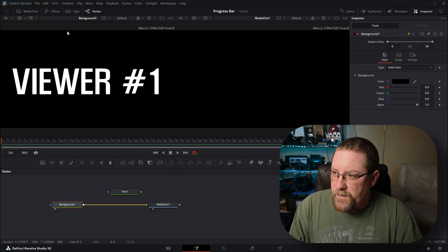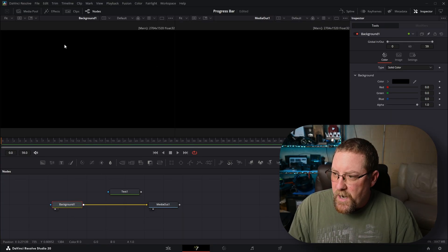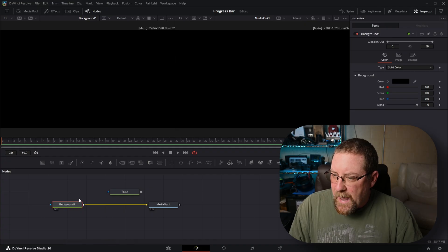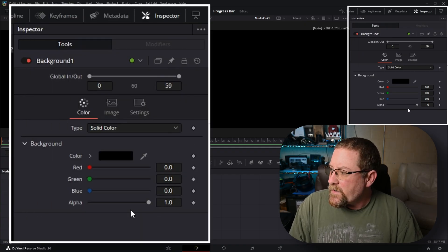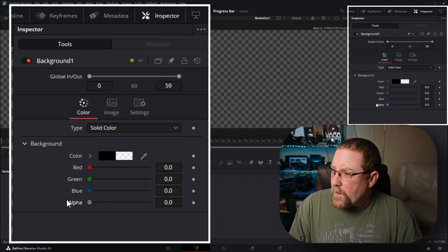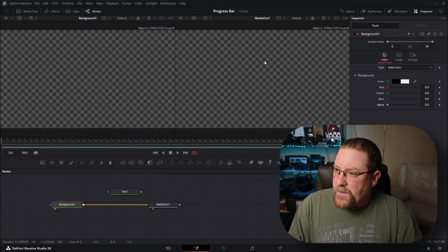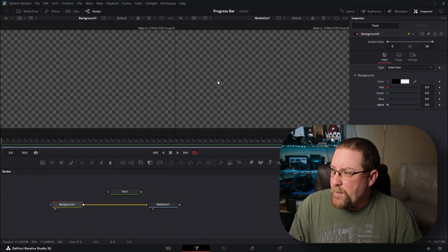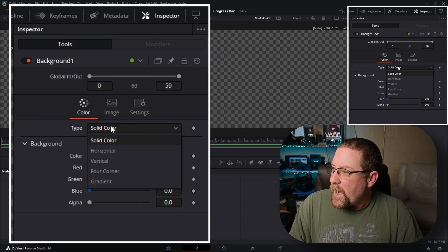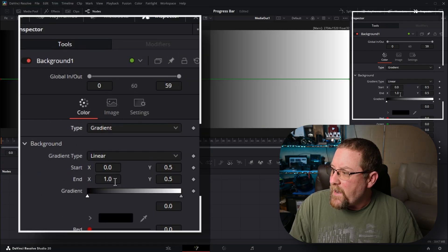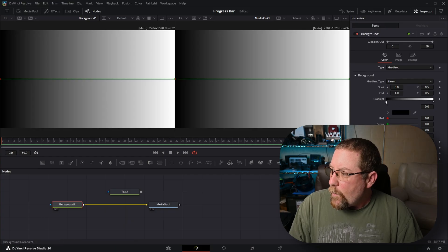What we need to do is go to alpha and drop it down so that everything that we're not going to create on top of it is transparent. And then we're going to go from type solid color down to gradient. This gives you black and white.